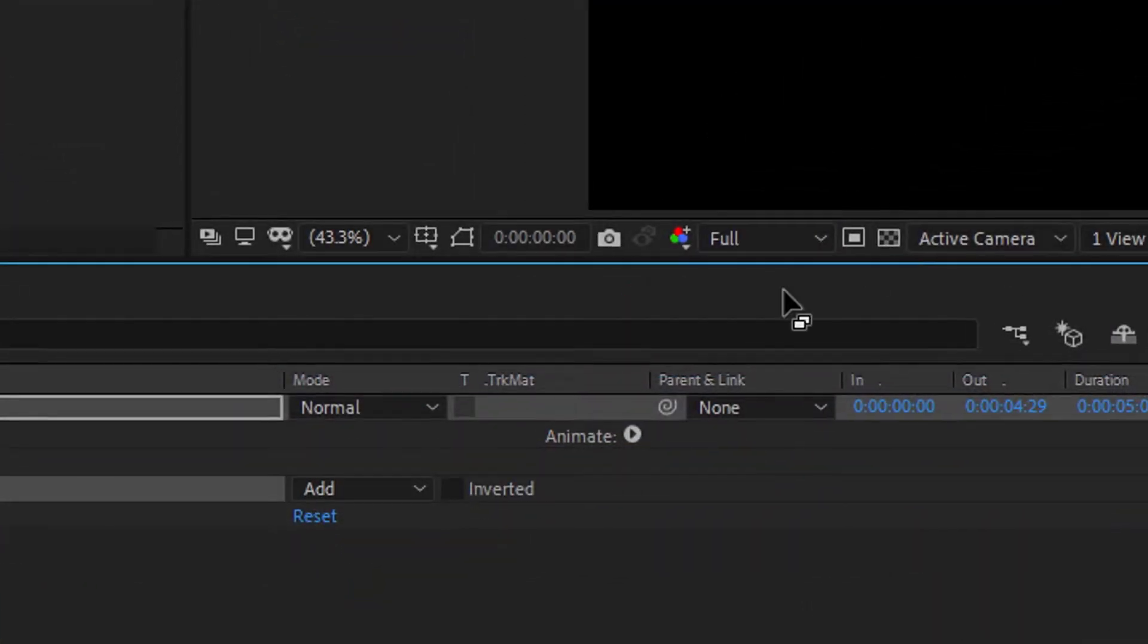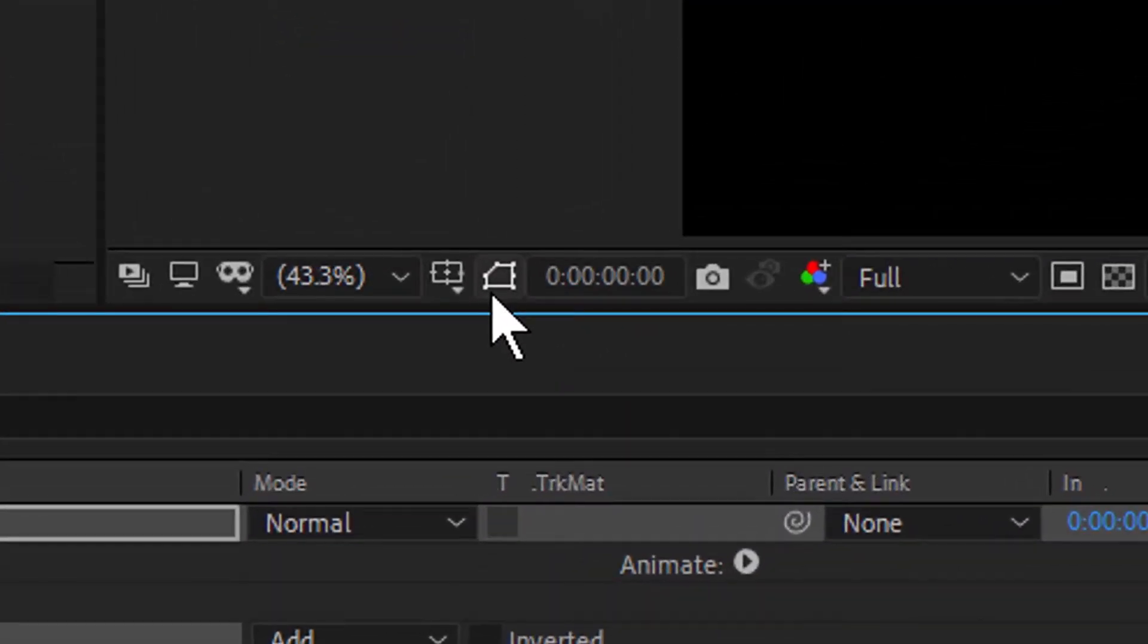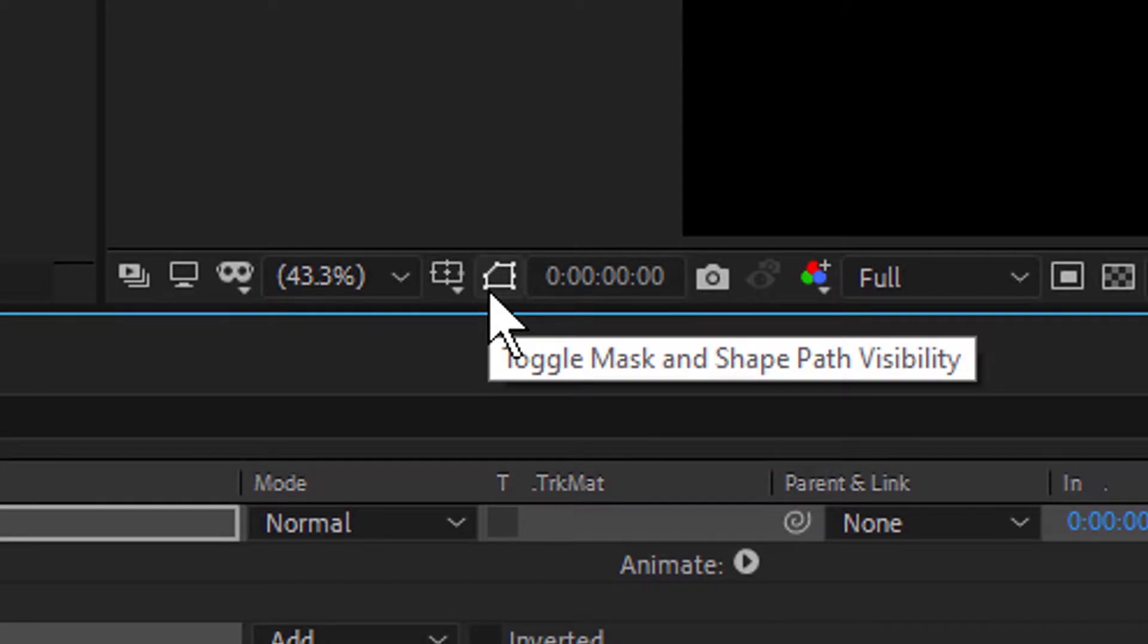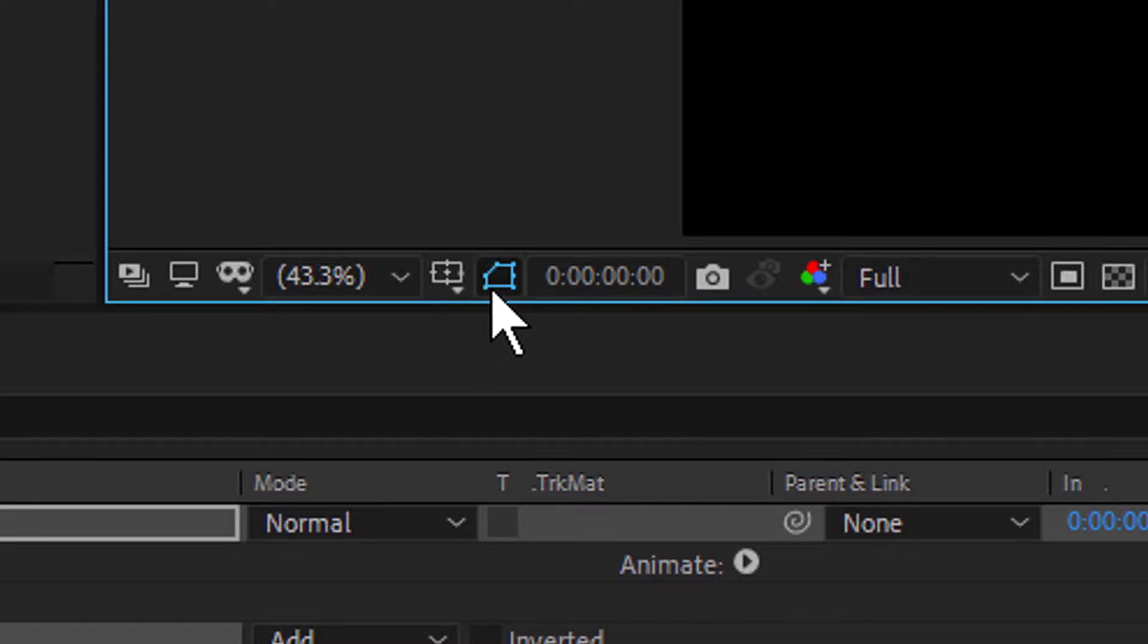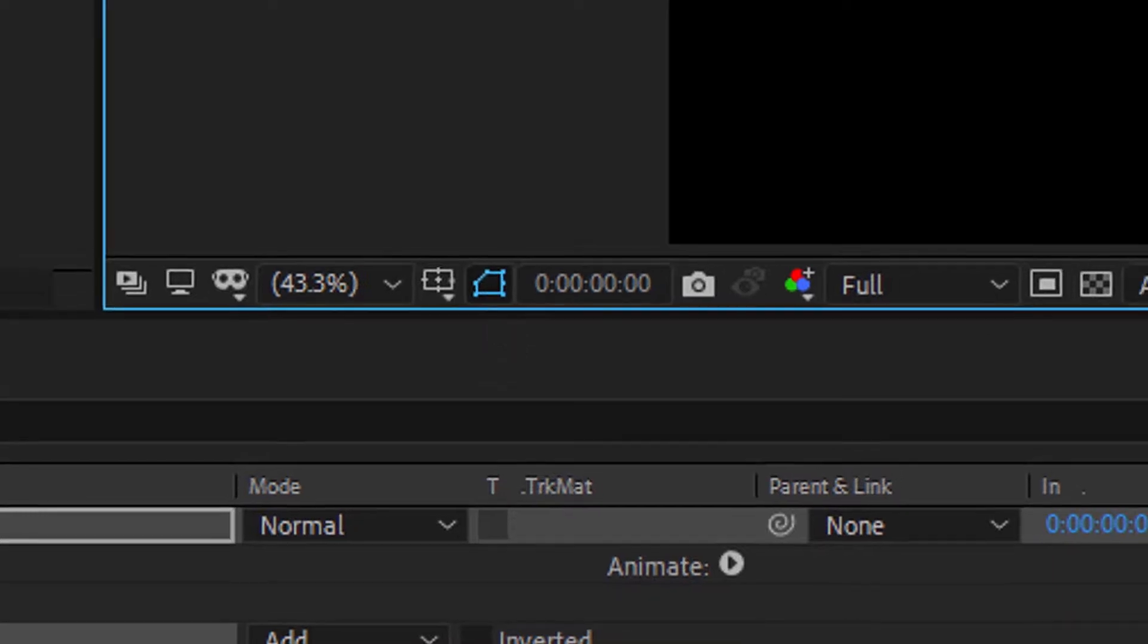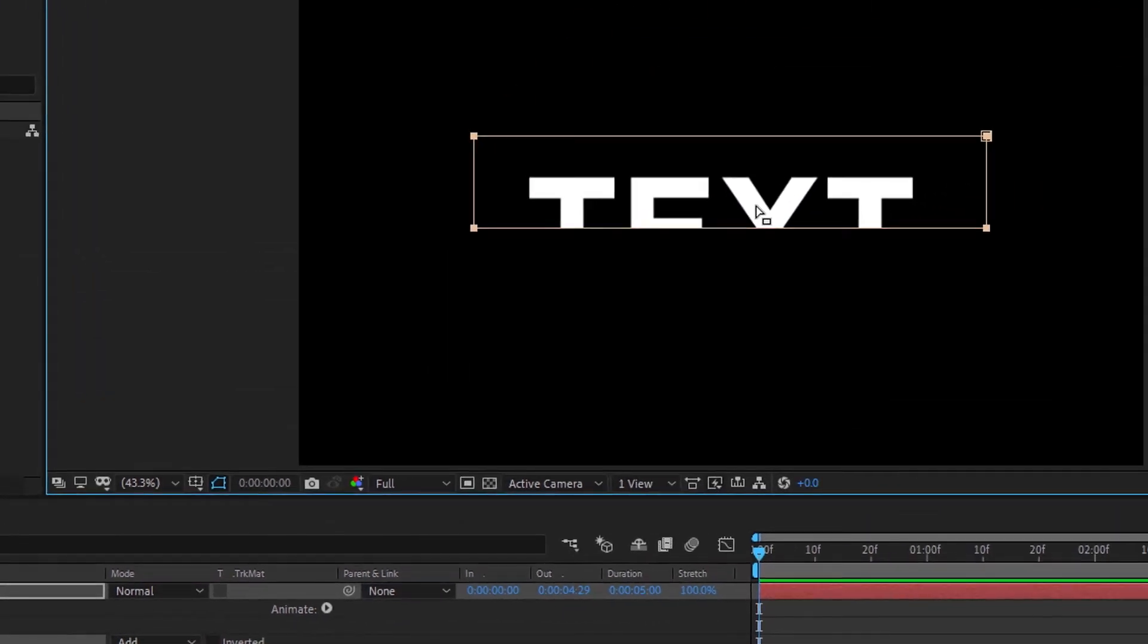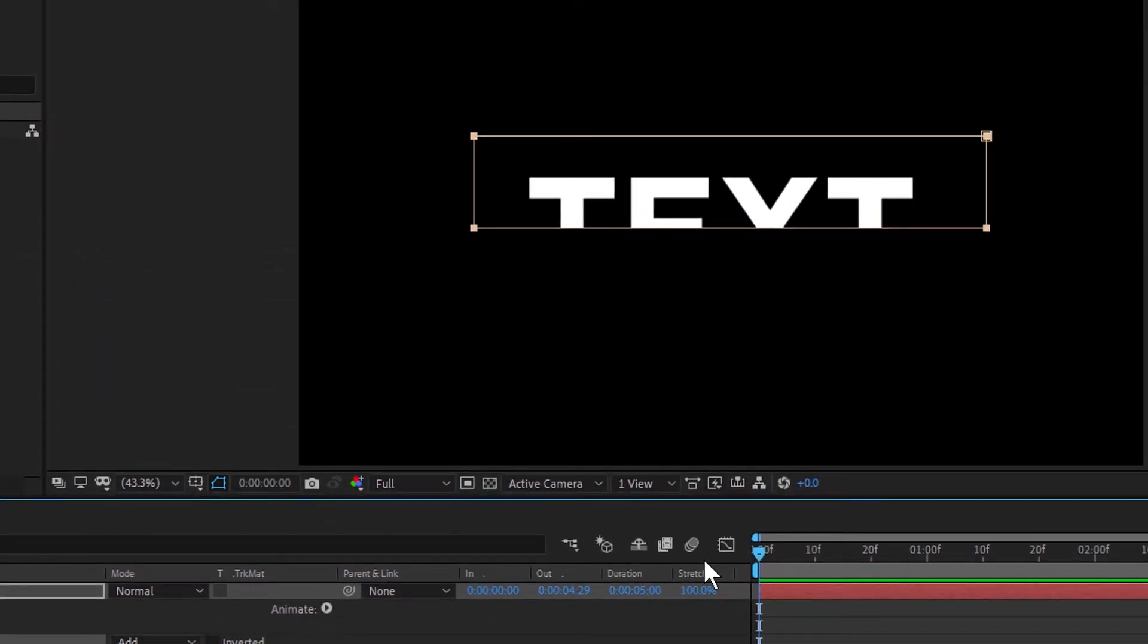The first place you want to check is at the bottom of your composition window. If you hover over this odd little button, you'll see it says toggle mask and shape path visibility. Click on this button until you see the blue highlight and your masks come back.